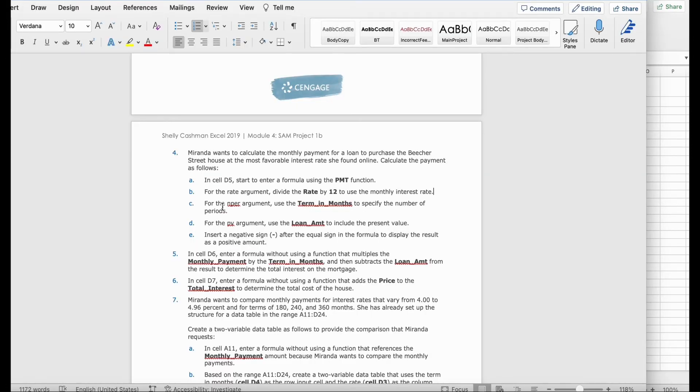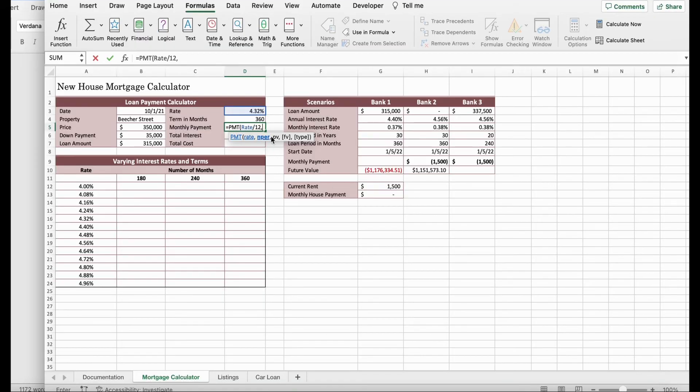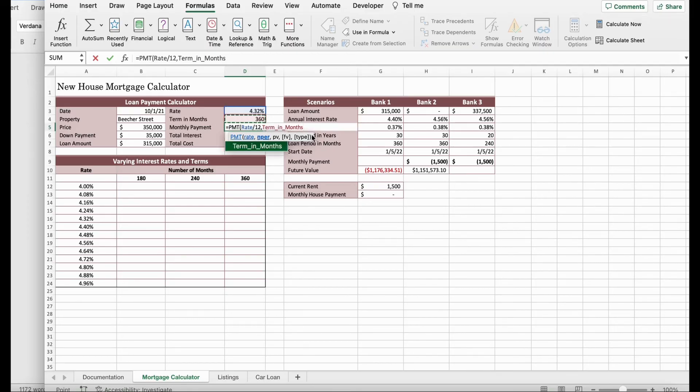Then it says, for the nper argument, use the term in months to specify the number of periods. We're going to click it. Make sure it's 360. We're going to click on that. You should get term in months like this. We'll click a comma to separate it again.